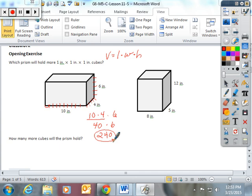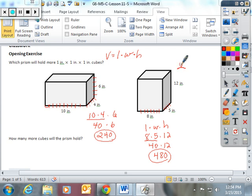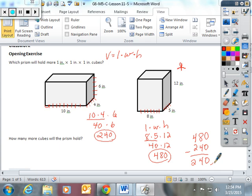In this one, I have 8 cubes that would fit on the bottom and 5 that would fit width-wise, so 8 times 5 is 40, and then 40 times 12 — following length times width times height: 8 times 5 times 12. 8 times 5 is 40, and 40 times 12 gives you 480 cubes that fit into this figure. This one holds more — 480 minus 240 means this cube holds 240 more cubes.